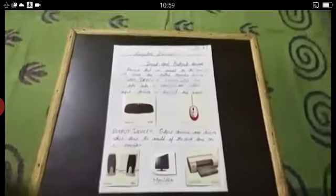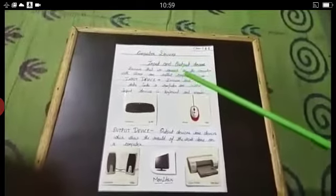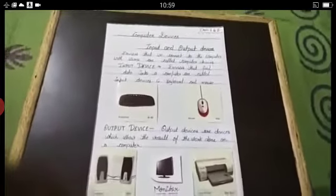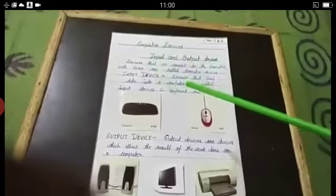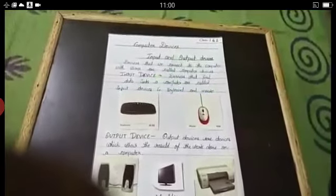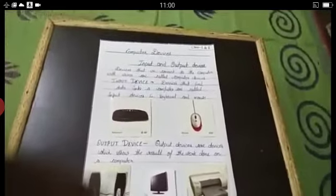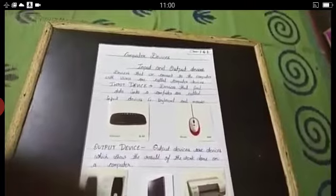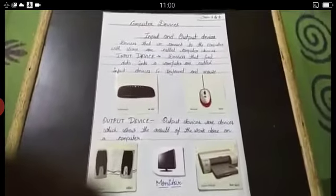So today I am going to tell you about Computer Devices — Input and Output Devices. Do you know what are Devices? No ma'am. Devices that we connect to the Computer are called Computer Devices. CPU, Mouse, Monitor, Keyboard — these all are parts, and these parts are called Devices.